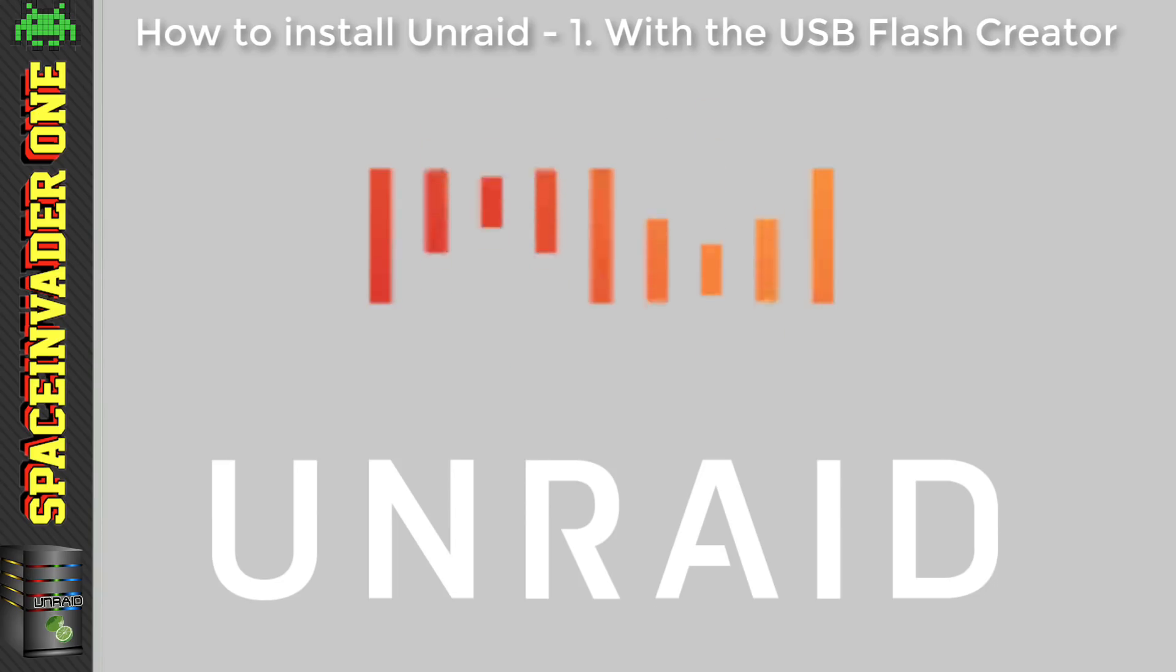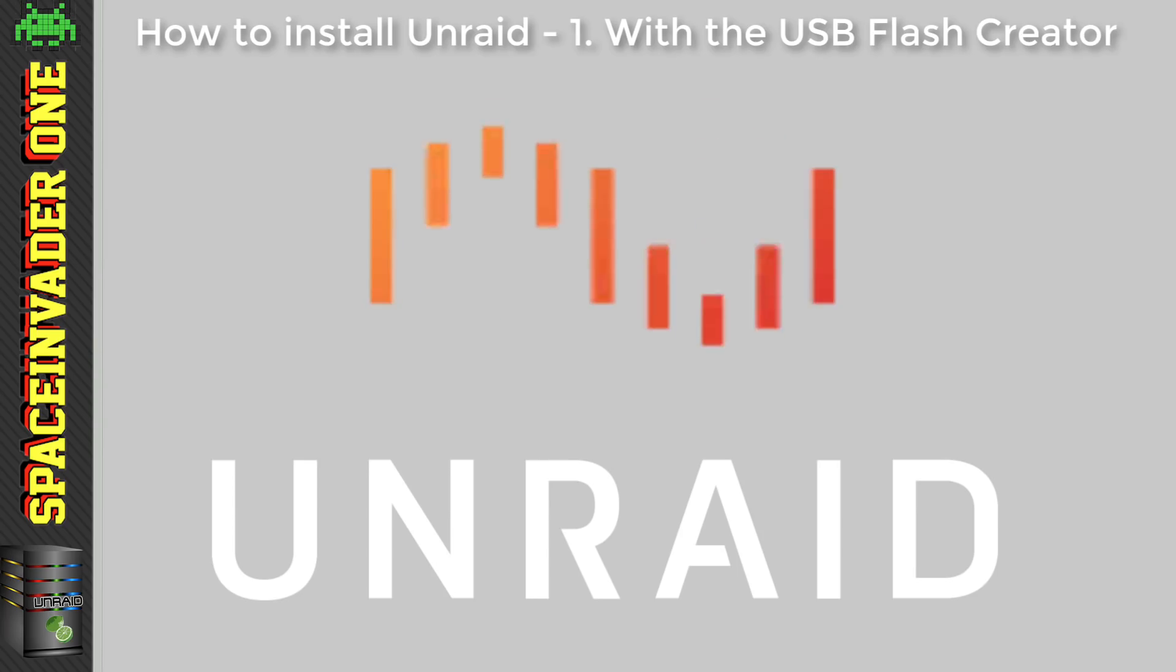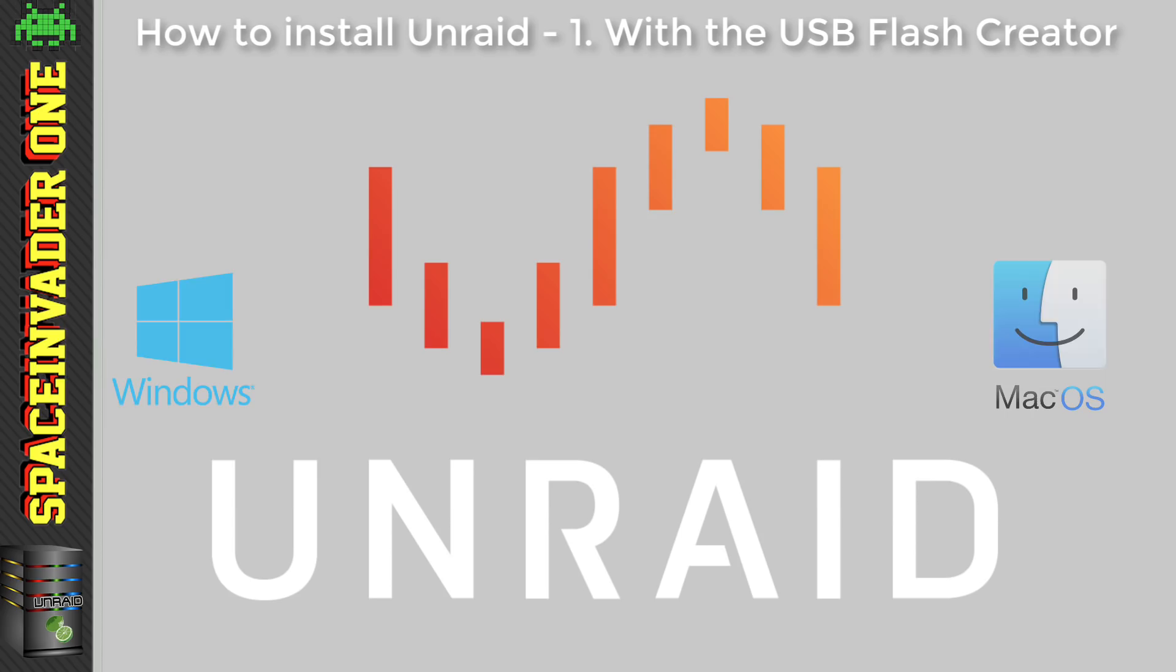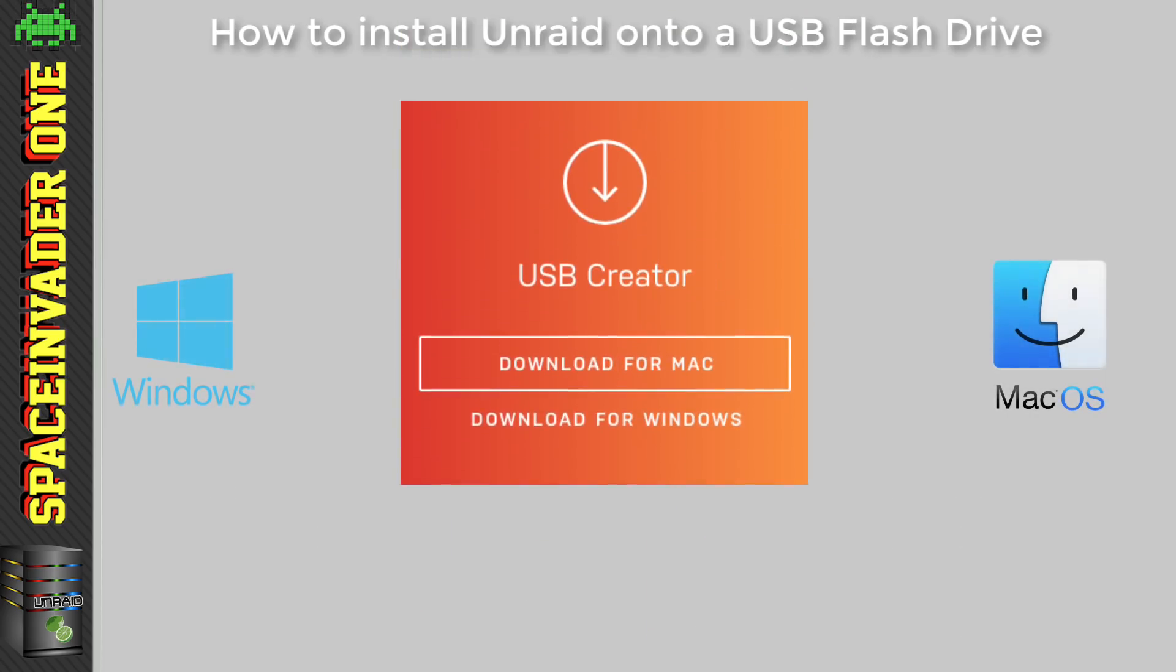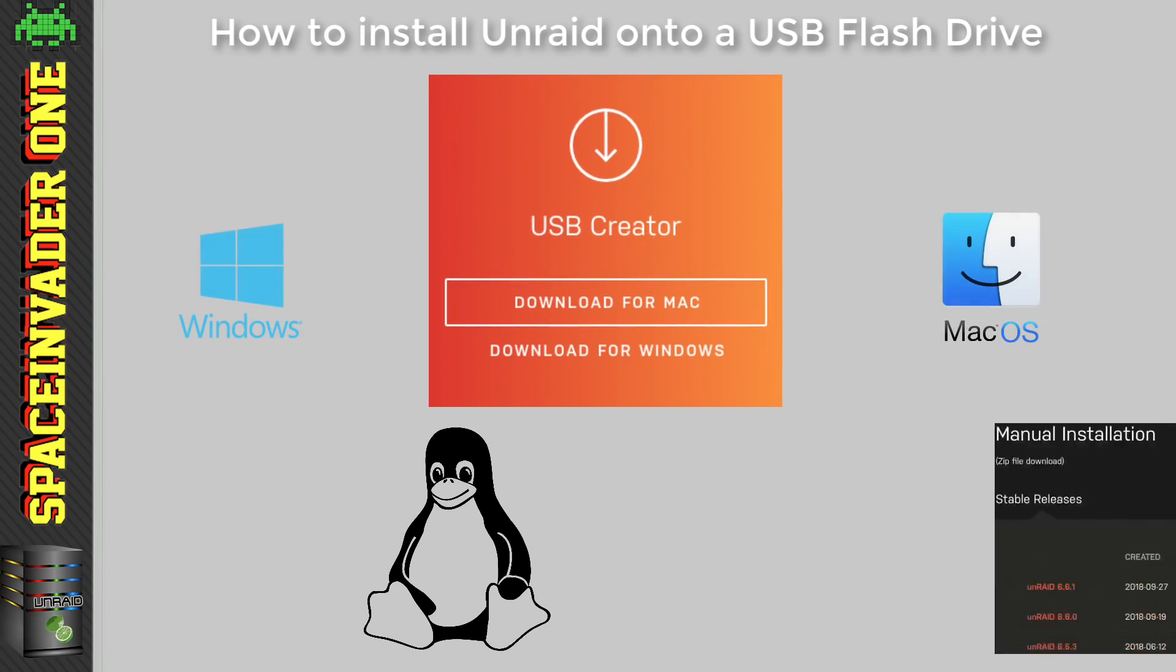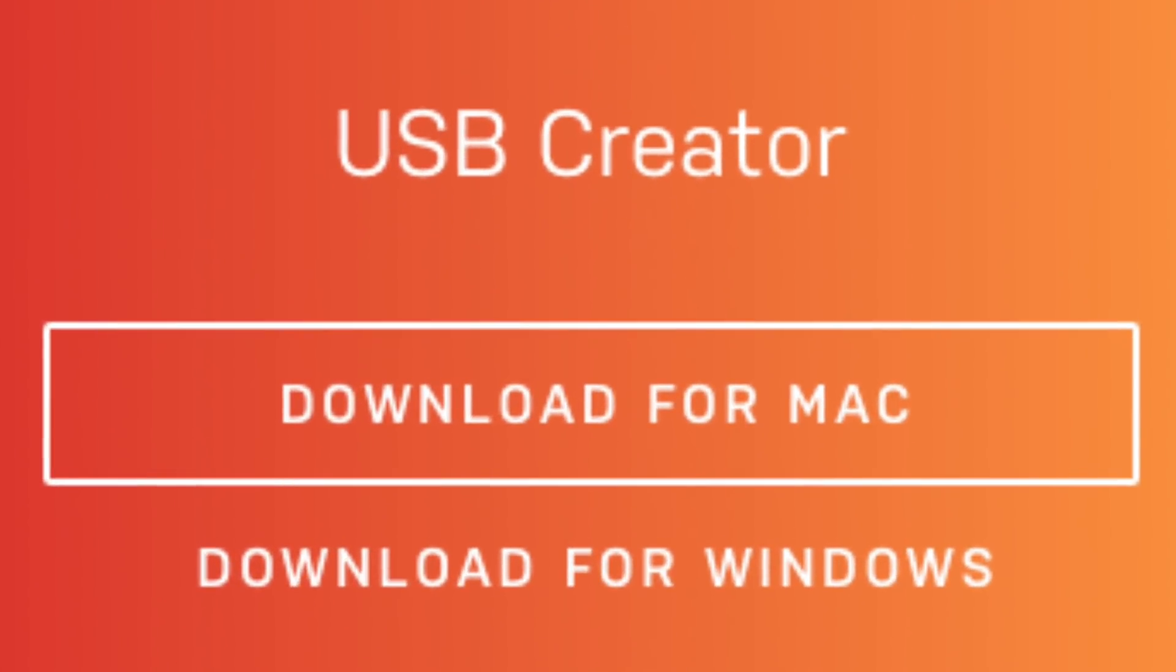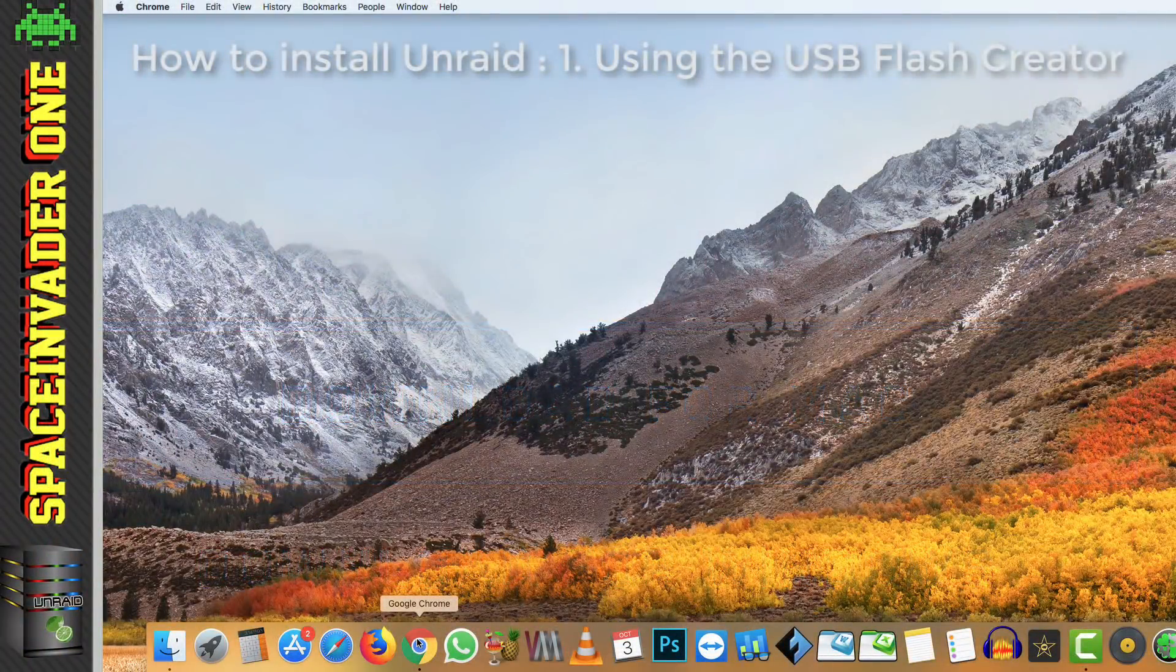But first, let's just see how we actually install Unraid onto the USB flash drive. If you're using Windows or OS X to create it, then it's best to use the Unraid flash creator. However, if you're using Linux to create it, then we're going to have to do it manually. So first, let's start with the easy way and do it with the USB flash creator.